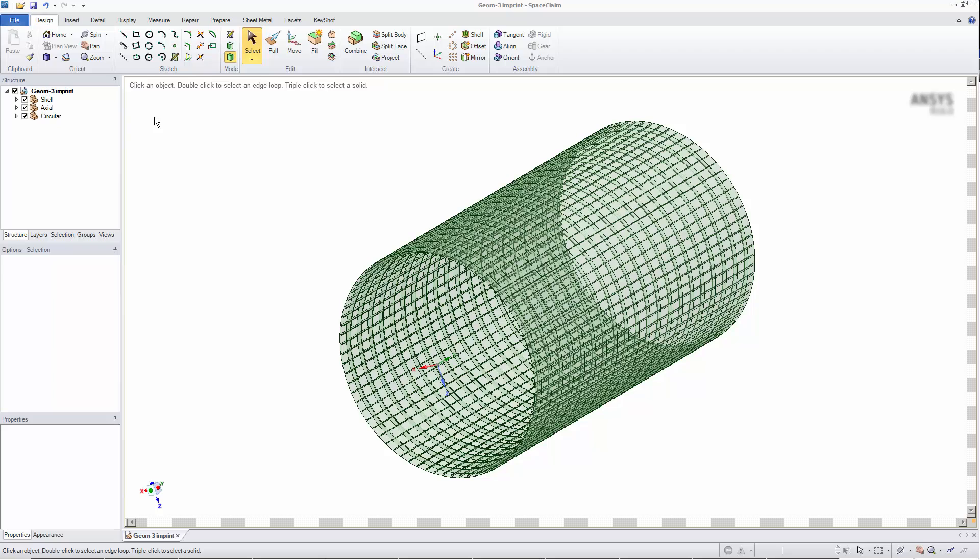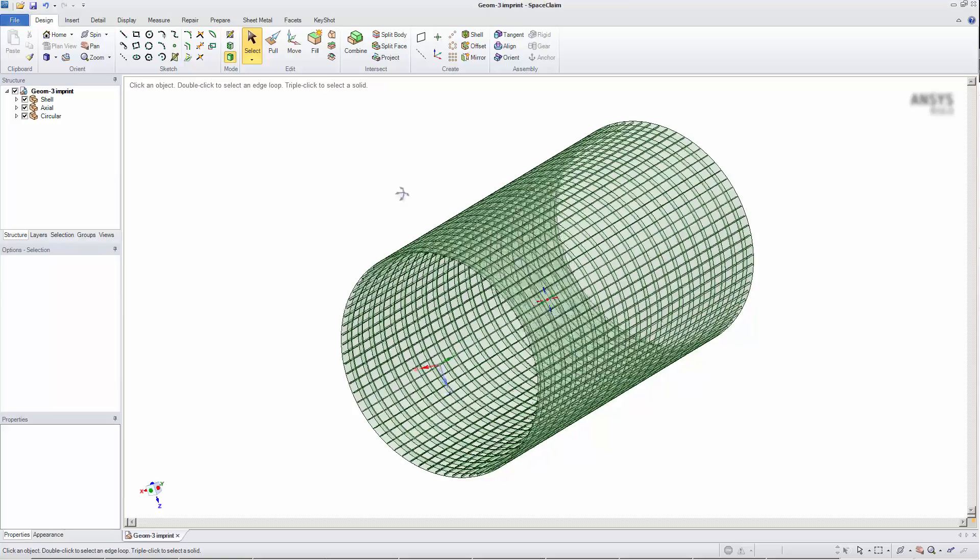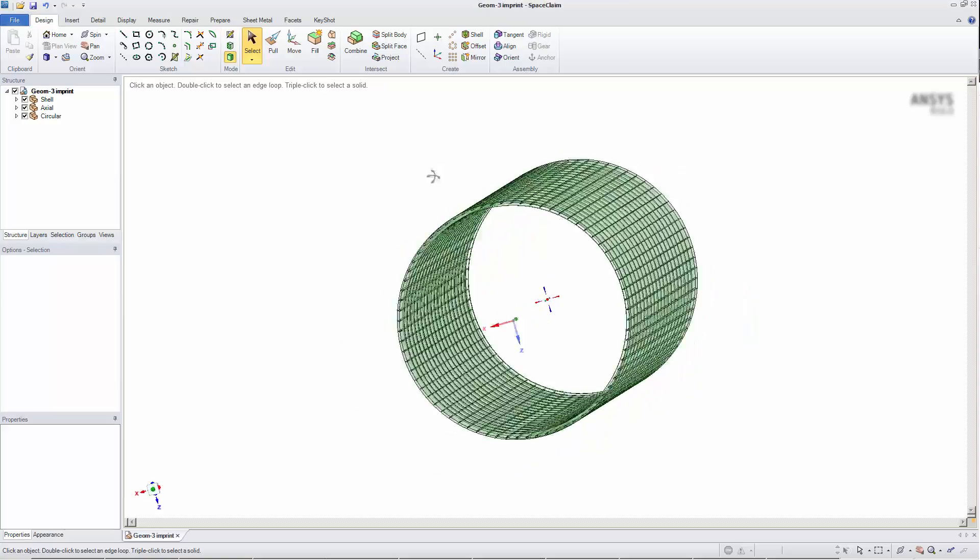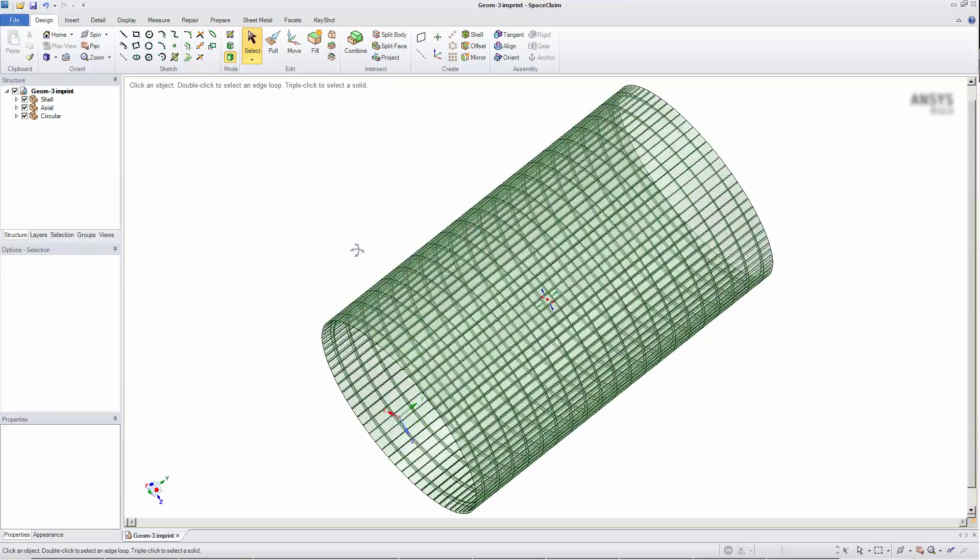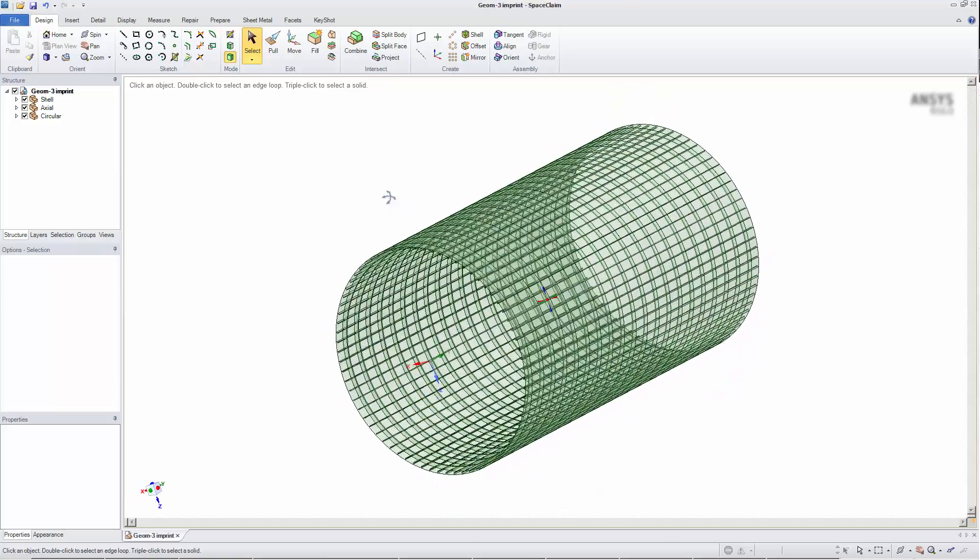This option allows you to decompose component groups created in SpaceClaim so that ANSYS Mechanical can mesh them independently using parallel meshing. I have a model of a cylinder with some axial ribs along the cylinder and radial ribs around the cylinder.